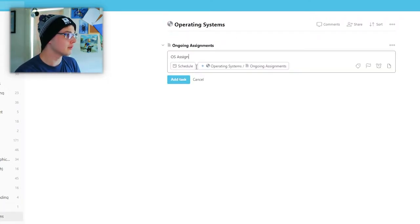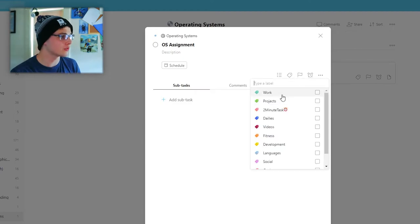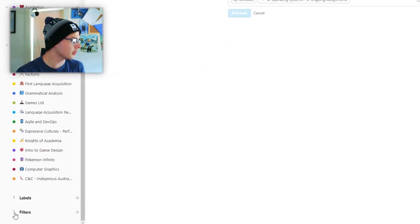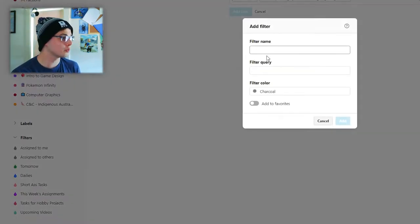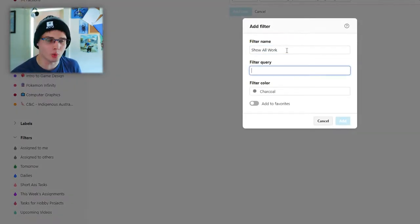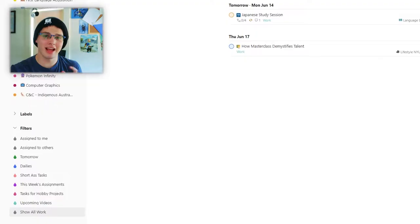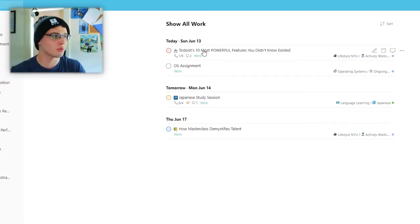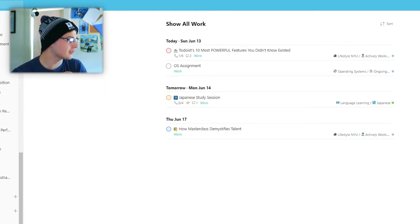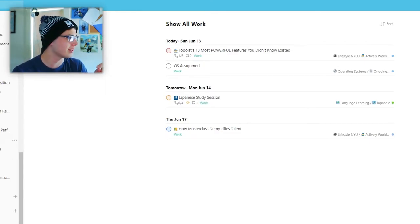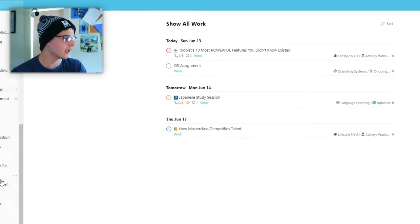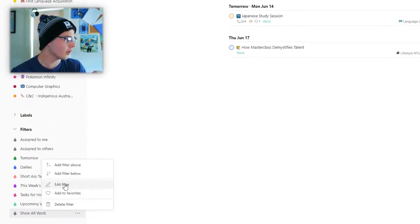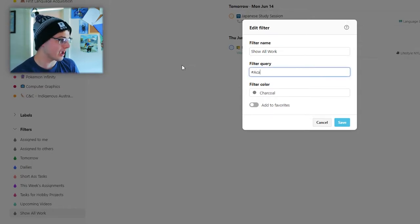I had a label for schoolwork, and you'll see why it's gone in just a second. And then we'll say OS assignment, and we'll go ahead and we'll tag this with work again. So now that I have these two labels, I can then set up a new filter to show me all tasks with this label. Show all work, and the filter query will be at work. At work and seven days, and that shows me all the things tagged with work that are coming up in the next seven days. But if I forgot something, kind of a problem.